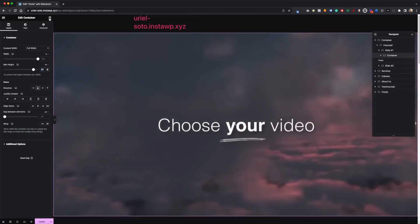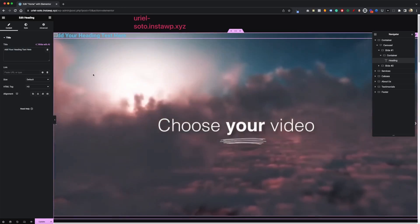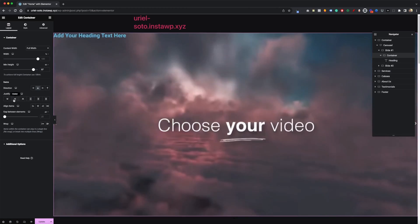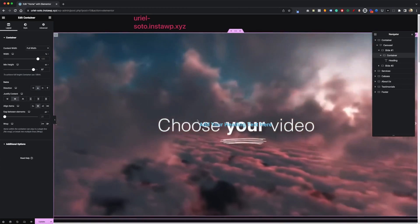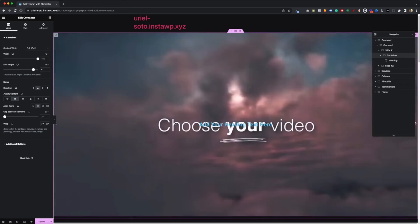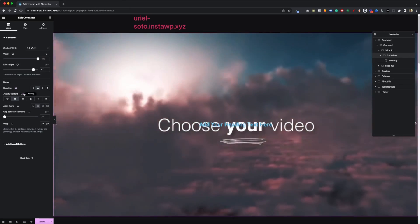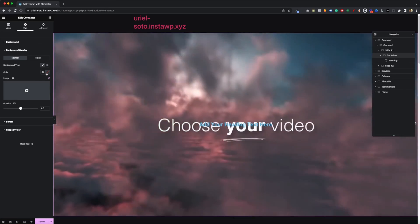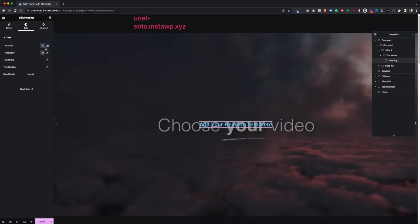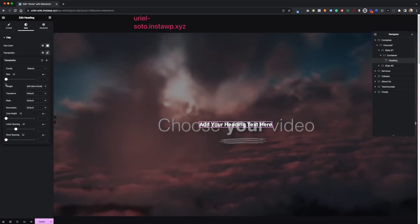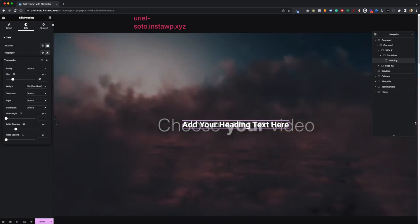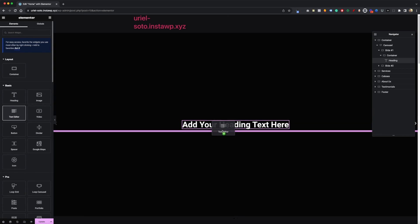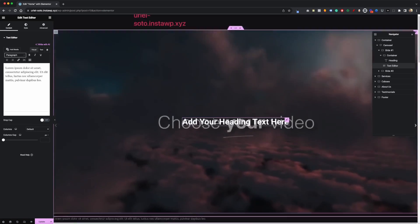Now if we want to add content inside, we can drag and drop a heading. Click on the main container and set everything to the center — align it to the center. In a real video you probably won't have a big title but just to show you what's possible. Let's go to Style and add an overlay to the video so we can see the text better.